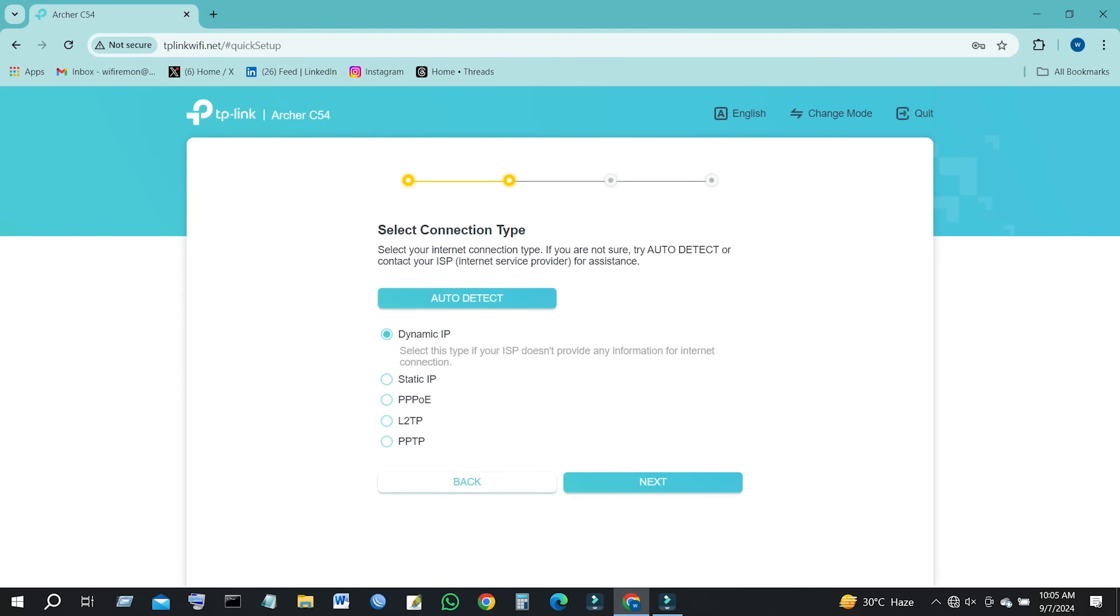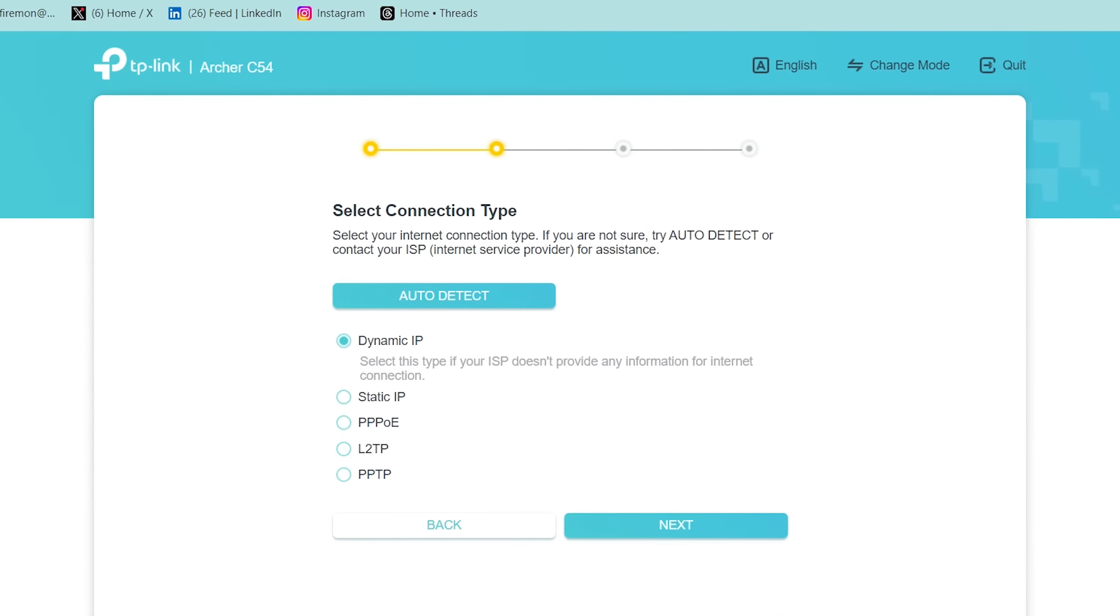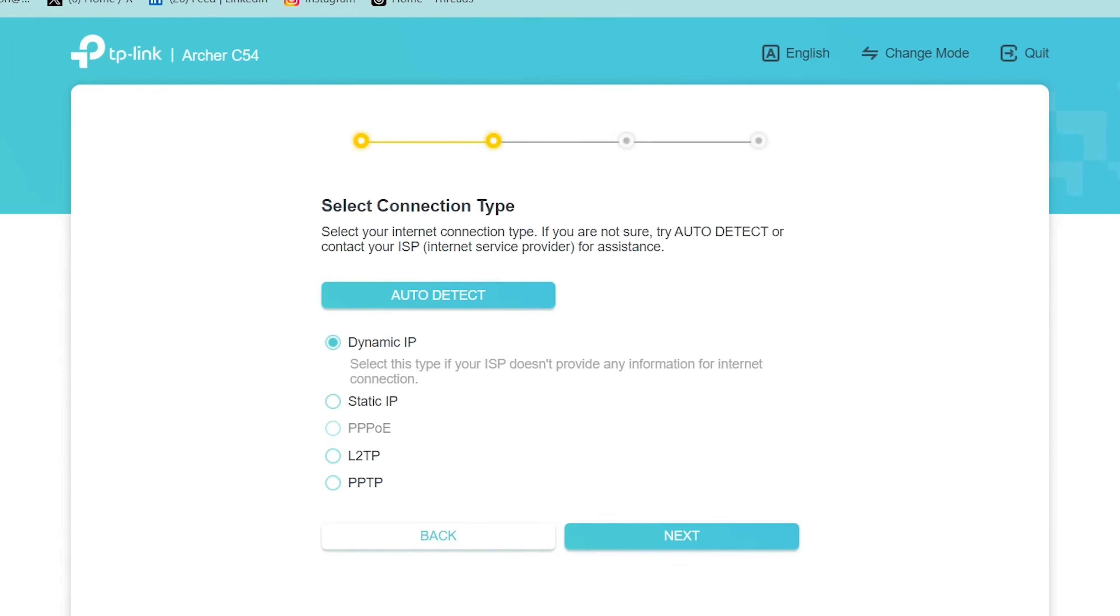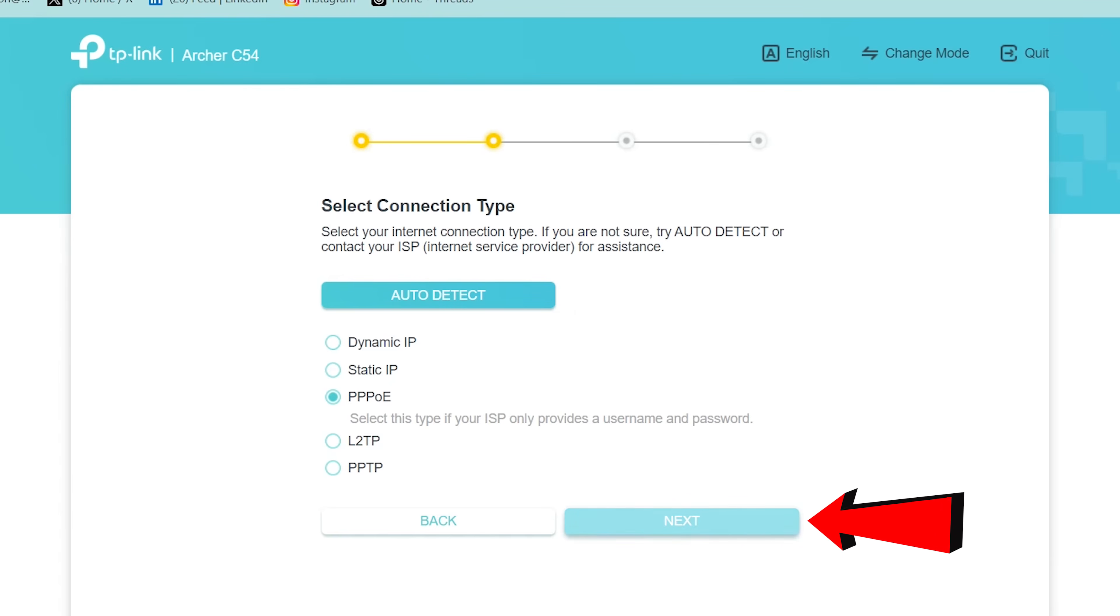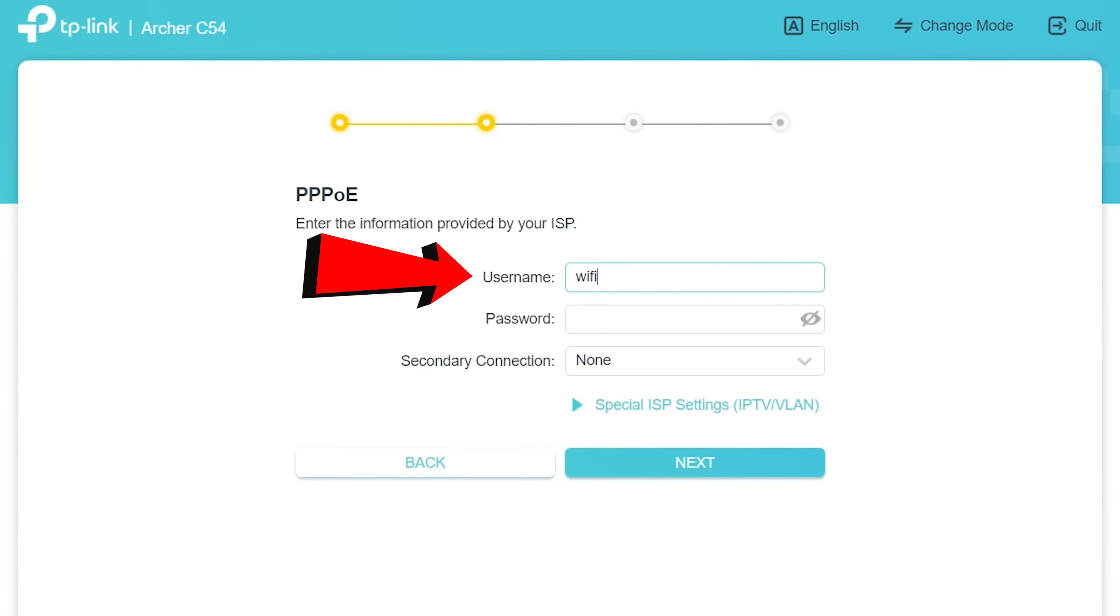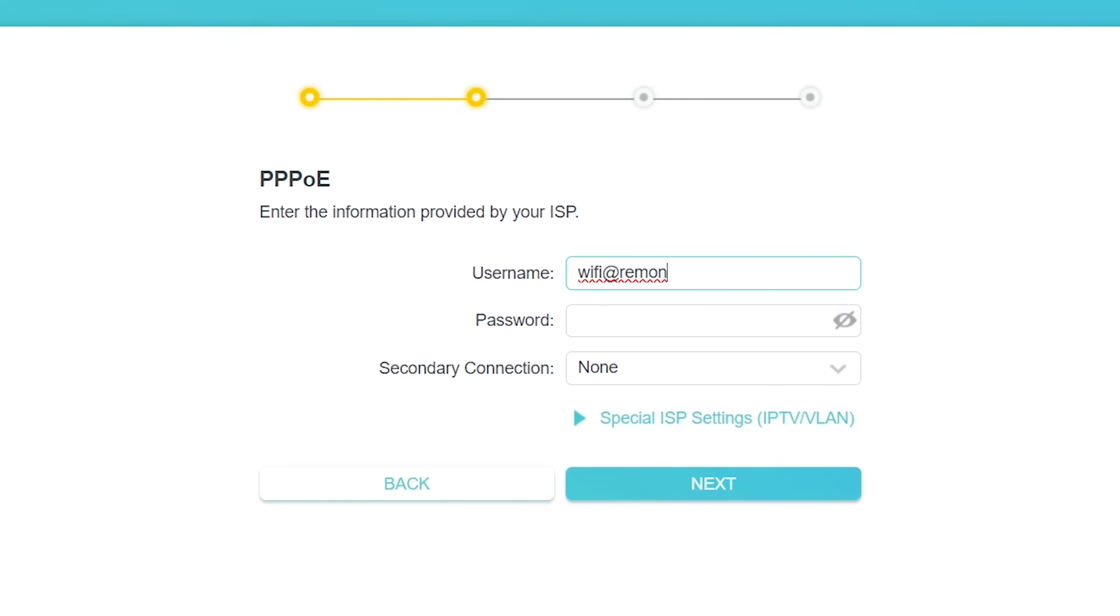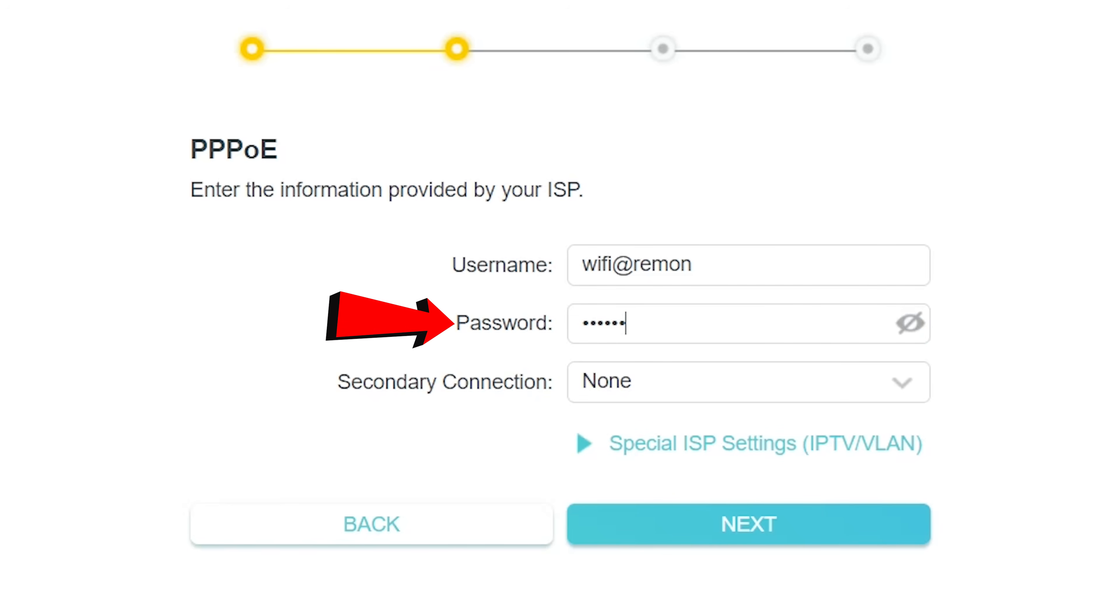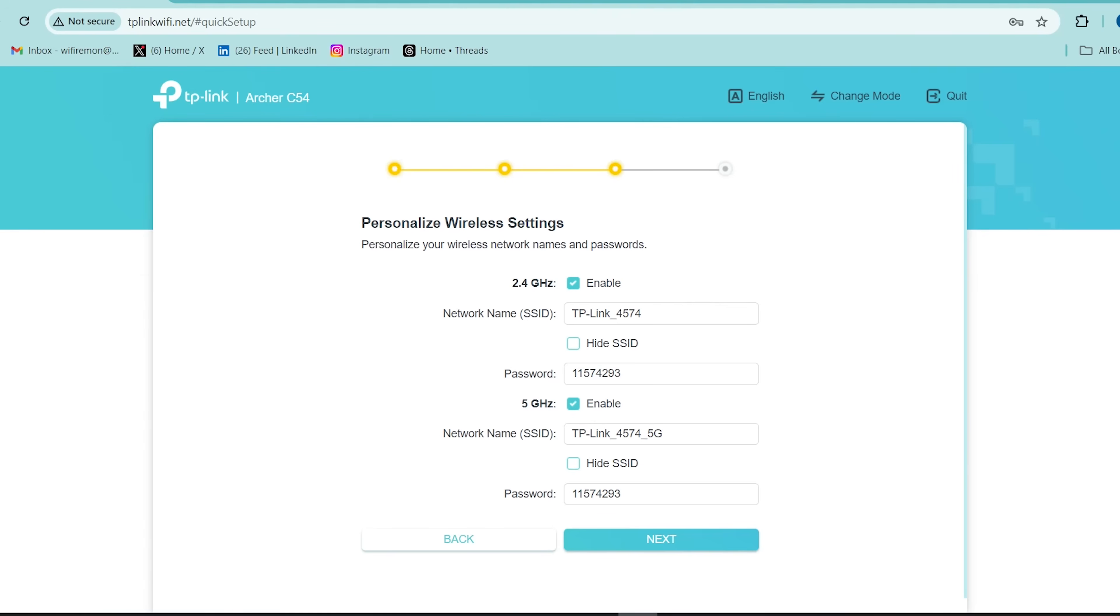If your internet service provider gives you a PPPoE username and password, select the PPPoE connection. Then click on Next. First type your PPPoE username, then type your PPPoE password. Then click the Next button to continue your TP-Link Archer C54 router setup.